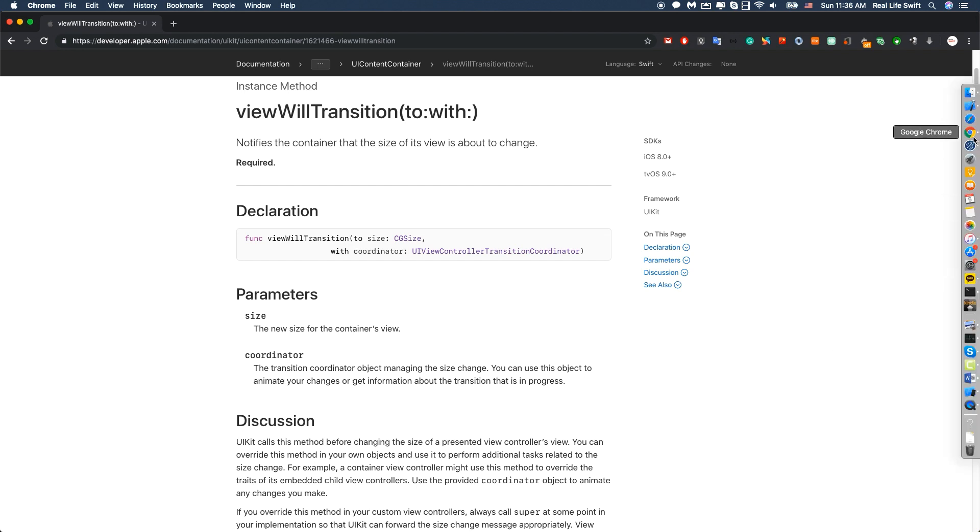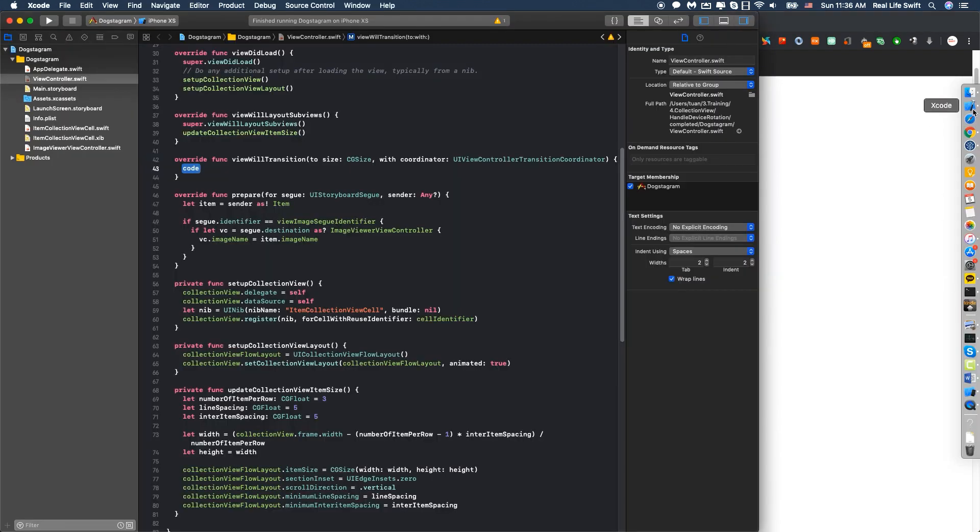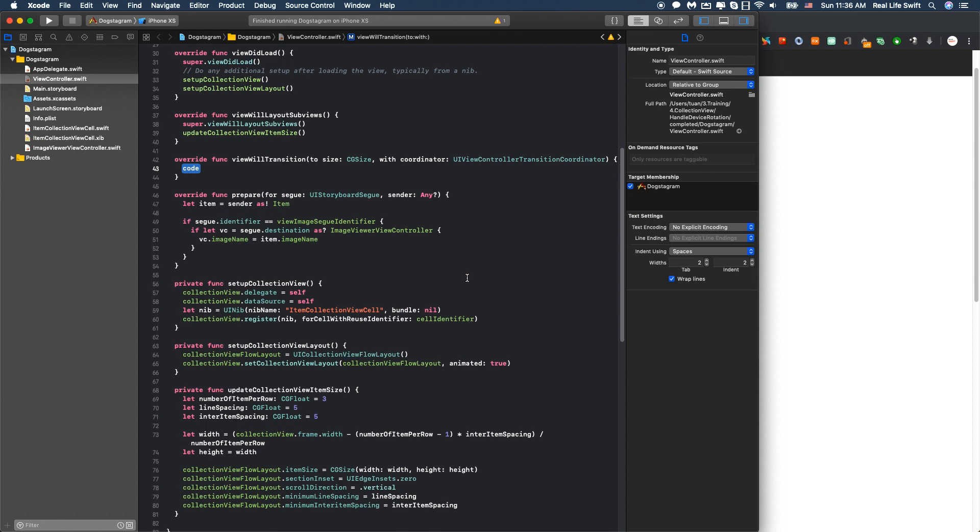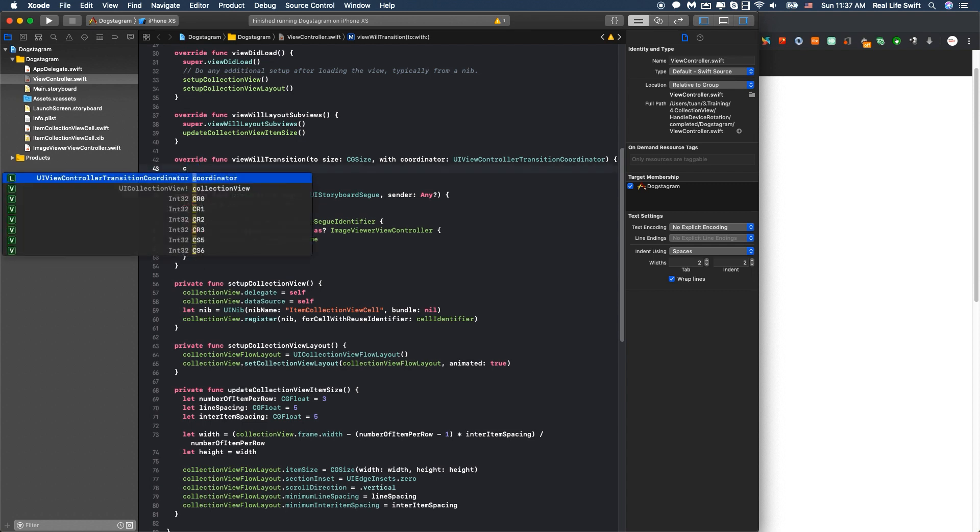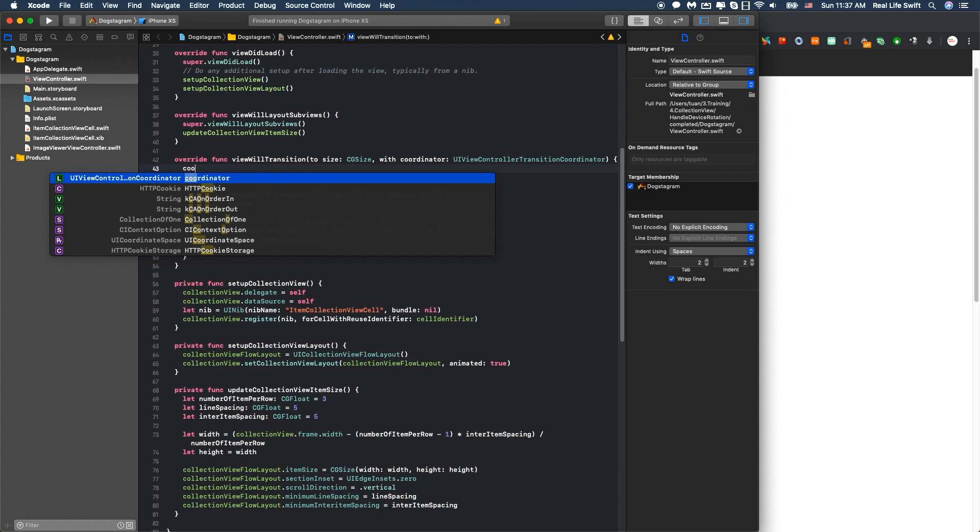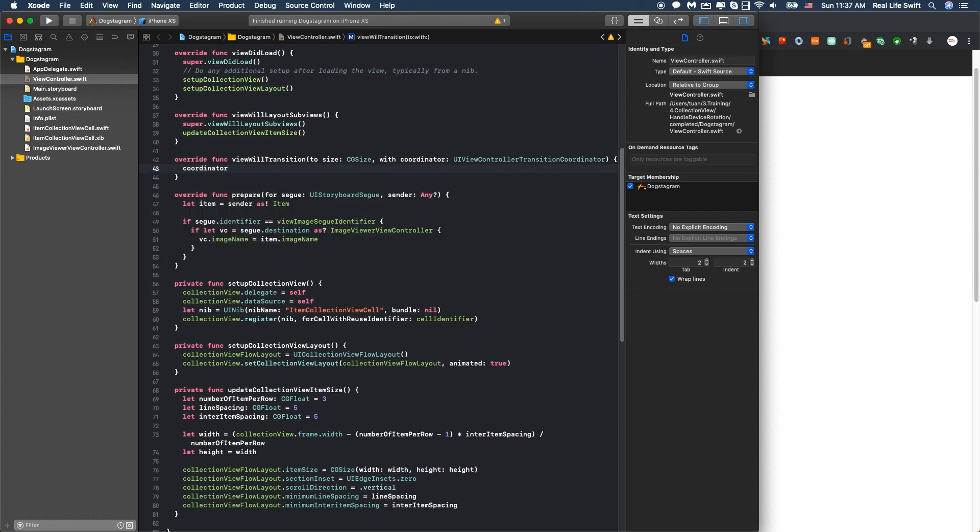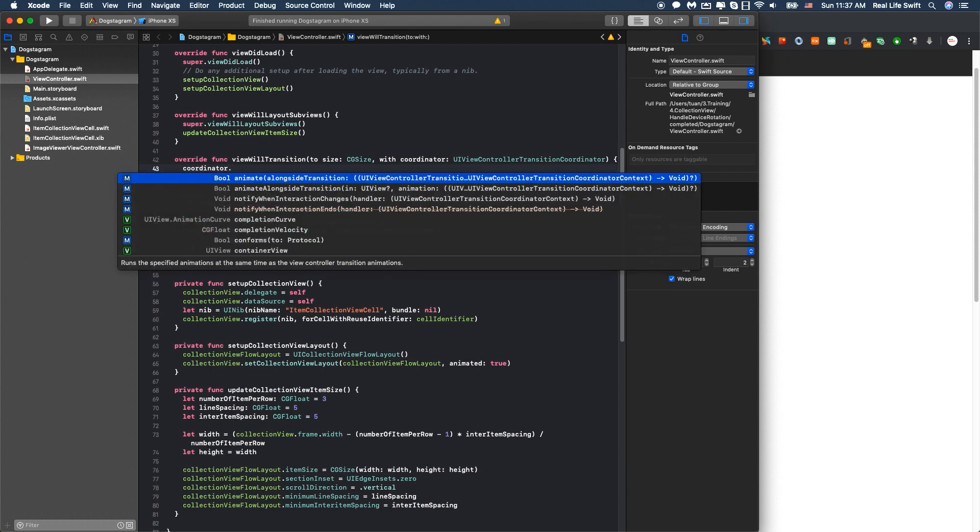So in this case, we want to handle the collection view frame size change. We will handle it here. And we will call the function coordinator.animate(alongsideTransition:). We don't need to care about this variable.